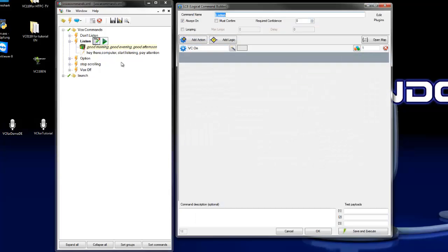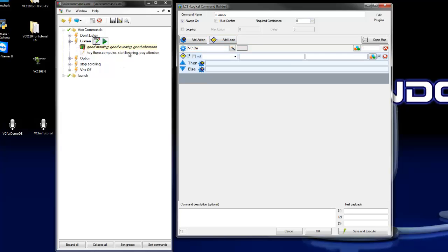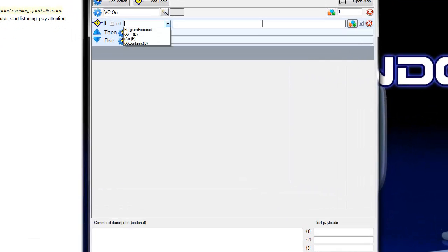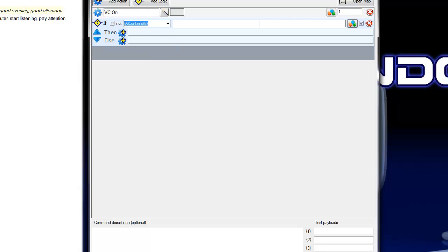So we have at the moment here only the Vox Commando on action, and we need some logic. So we add logic with A contains B.